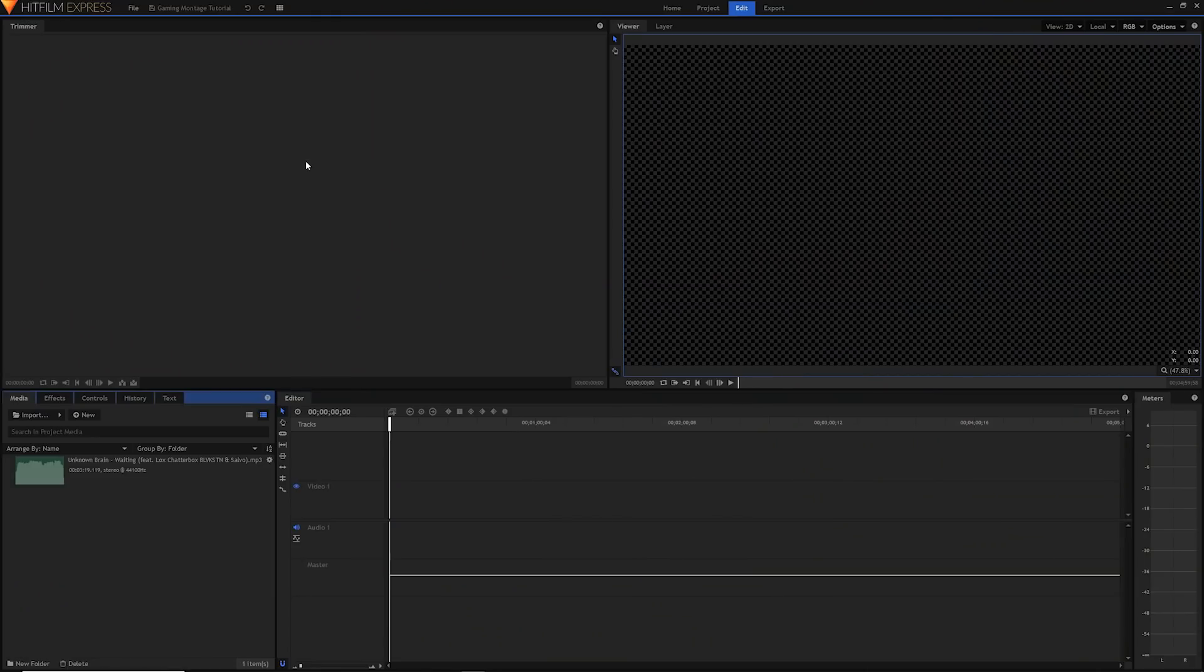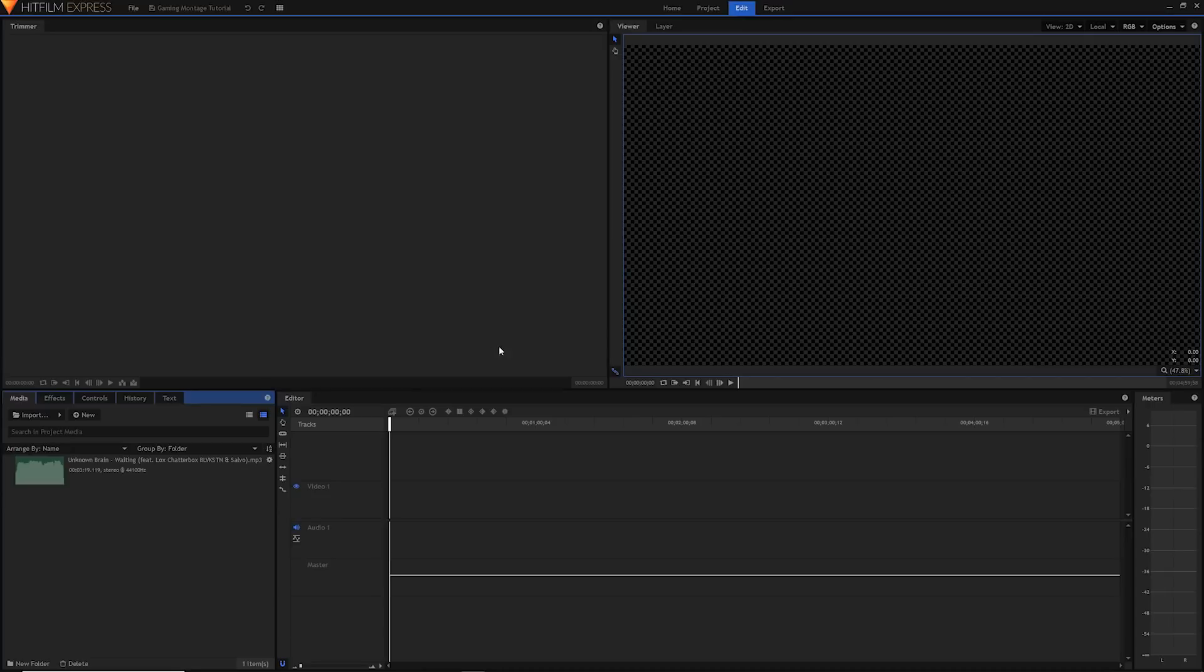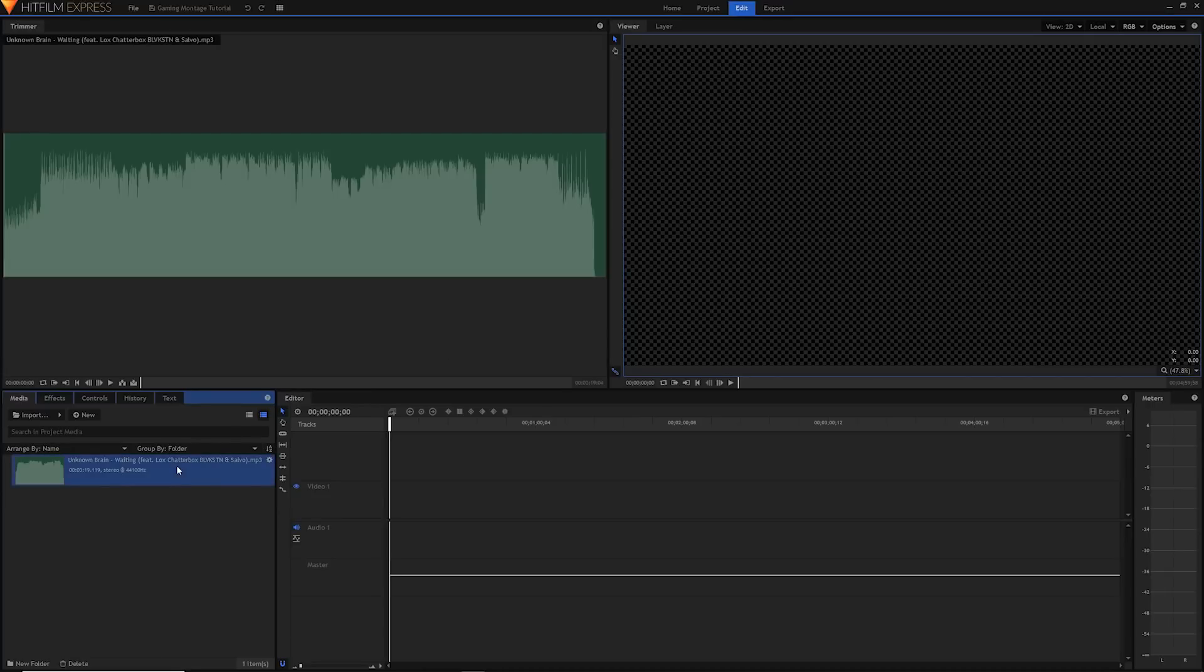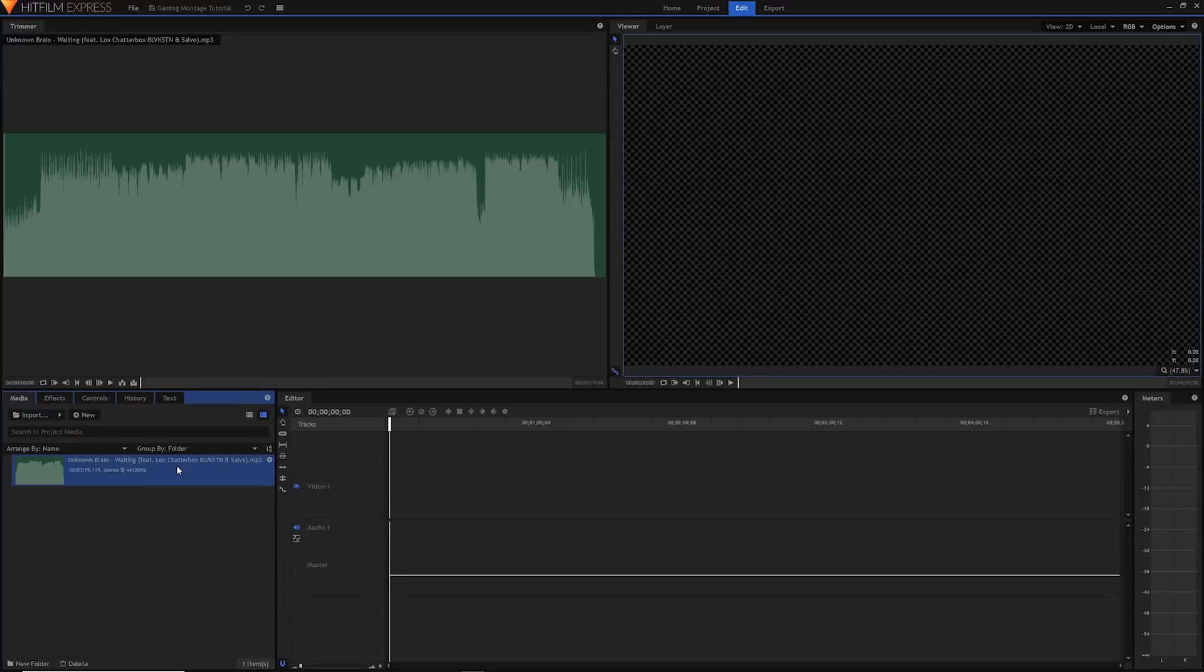Alright, here we are in our blank new project. What is the very first step for creating a montage? If you ask me, it's the music. So find some great music and import it. The music I used for my montage was called Waiting by Unknown Brain, and I imported it using the input button in the media panel here of course.